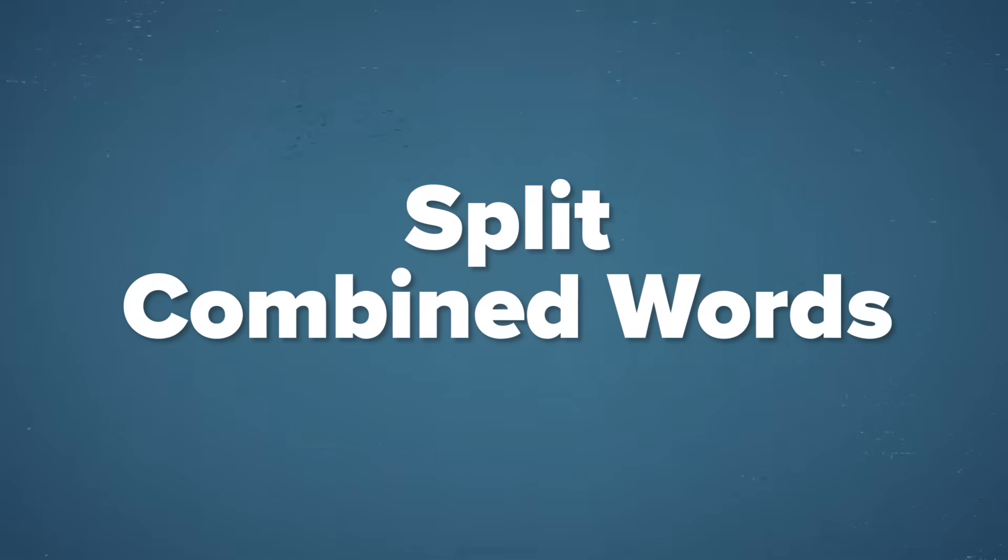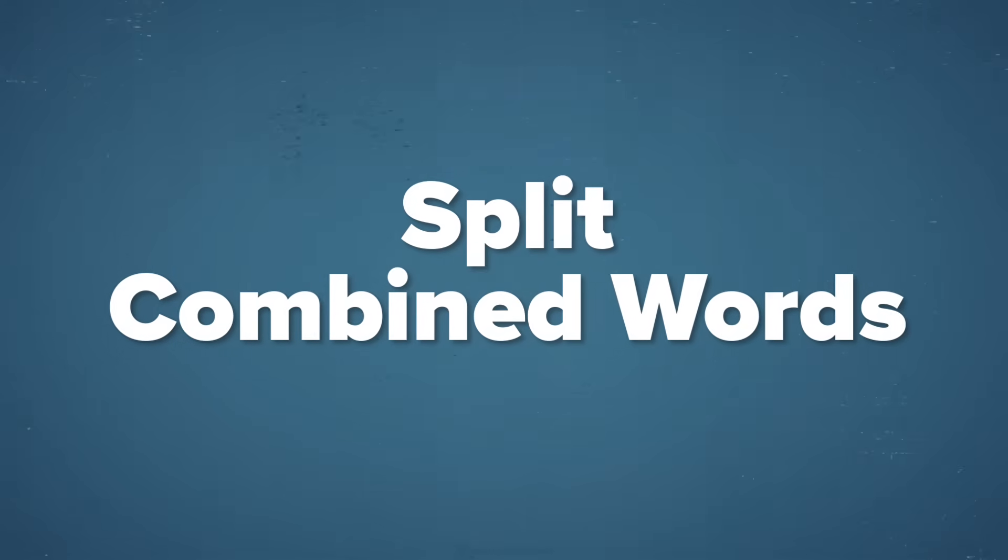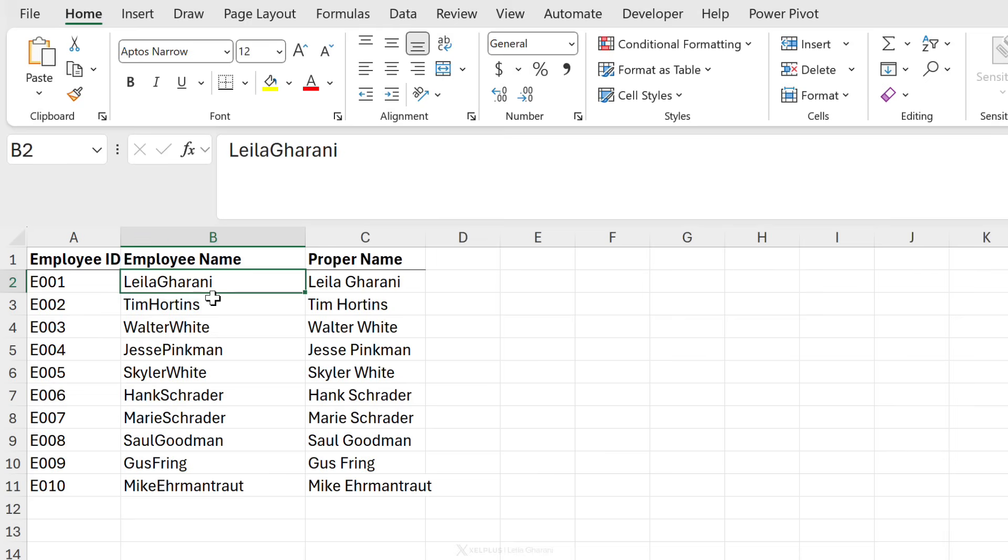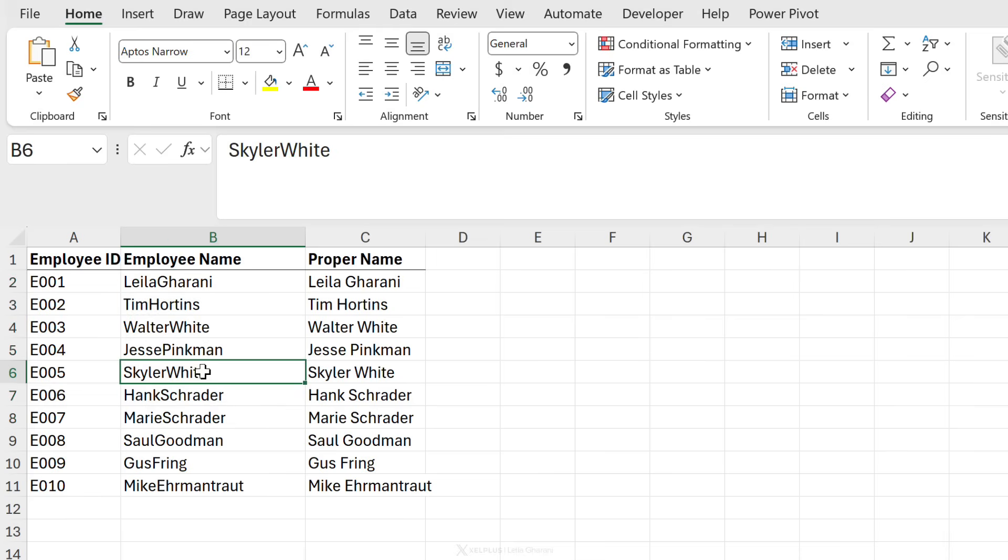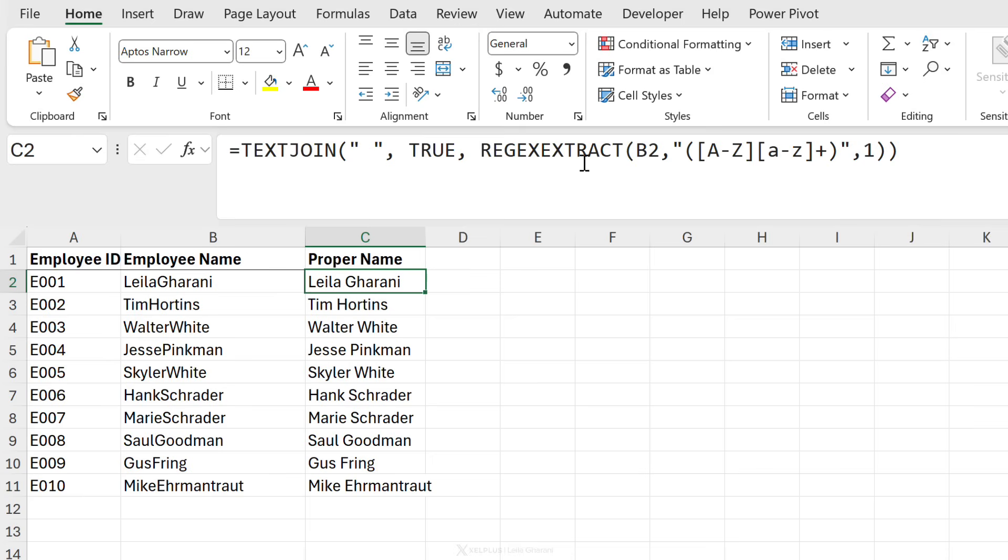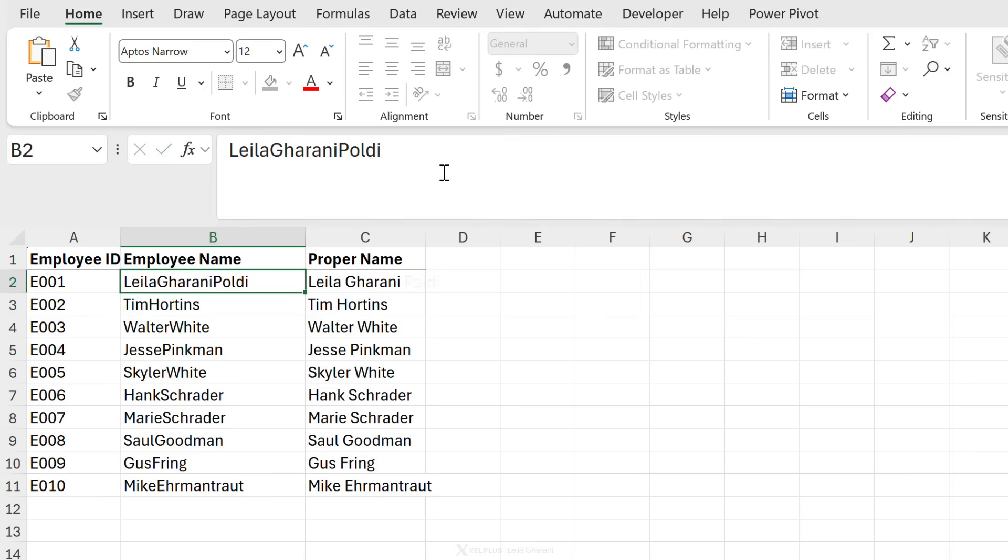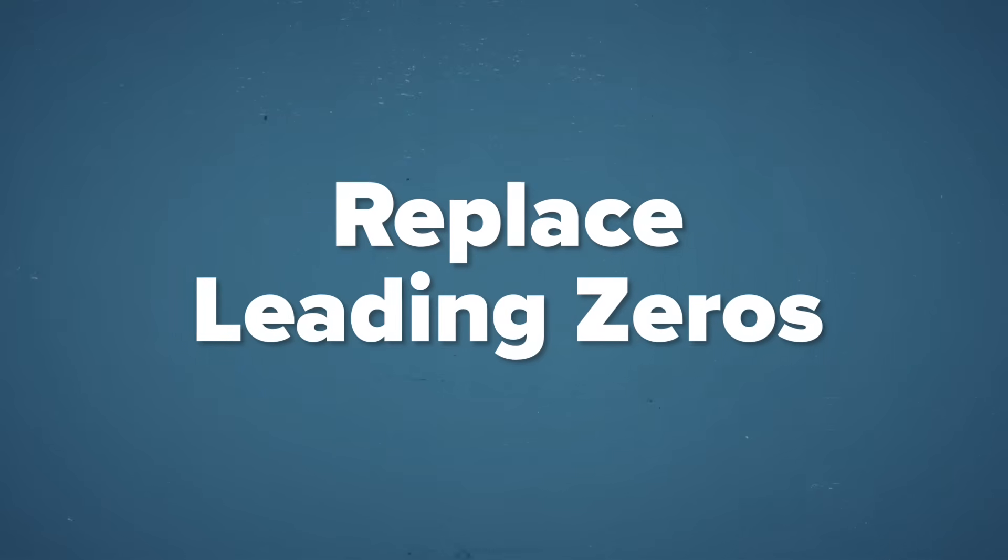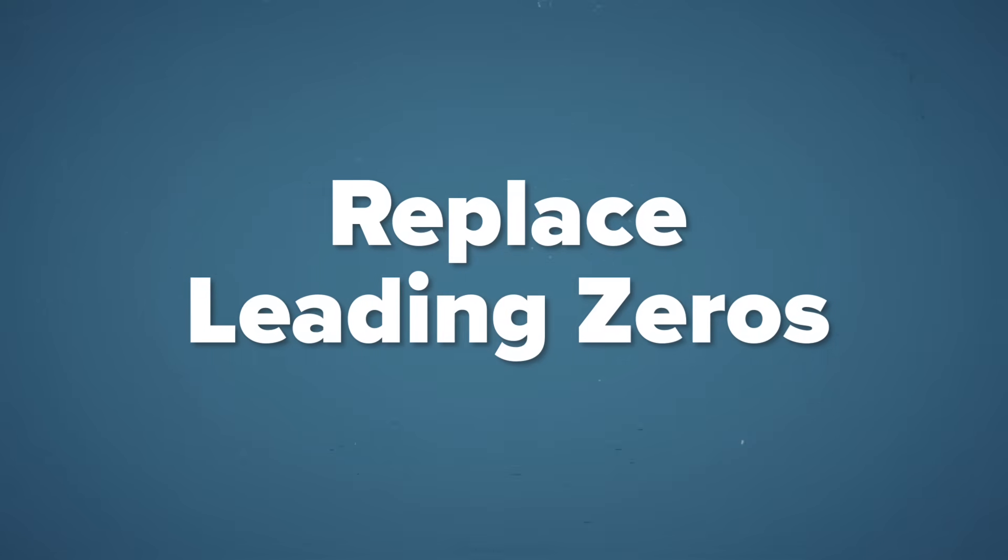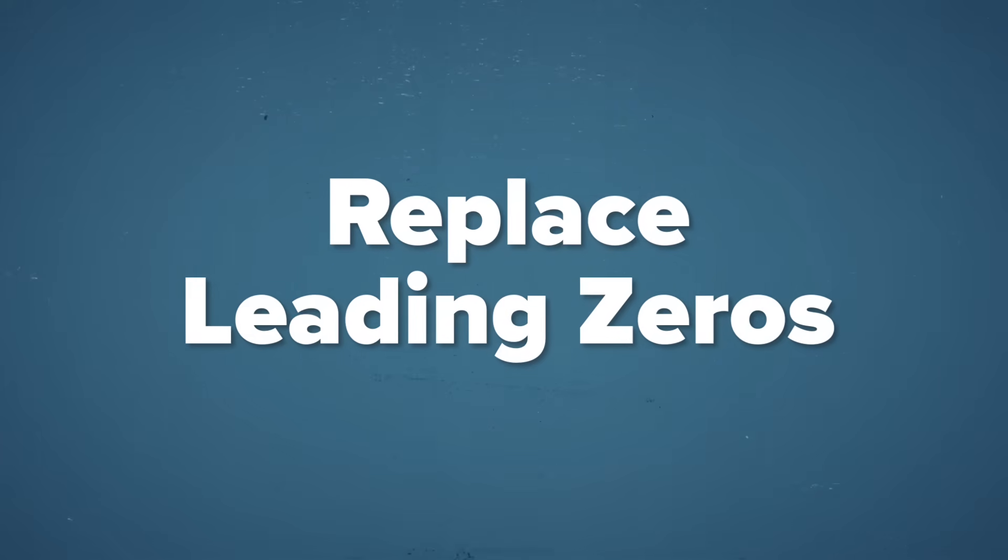Split text that's stuck together into multiple words. That's another thing you can do with the regex extract function. So here I have employee names that are stuck together, but notice there's a pattern. The first letter of the last name is always capital letter. I'm going to use that pattern as my regex pattern and use that to create proper names. So even if I add another name to this, the name of my dog, it ends up as a separate word.